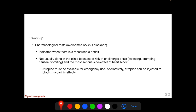Pharmacological tests use drugs that inhibit acetylcholinesterase. When this enzyme is inhibited, the amount of acetylcholine in the neuromuscular junction increases, which can be sufficient to increase muscle strength by stimulating the reduced number of nicotinic acetylcholine receptors in the post-synaptic membrane. This increase in acetylcholine also occurs at muscarinic junctions, increasing test risk. Pharmacological tests are indicated when there is a measurable deficit.